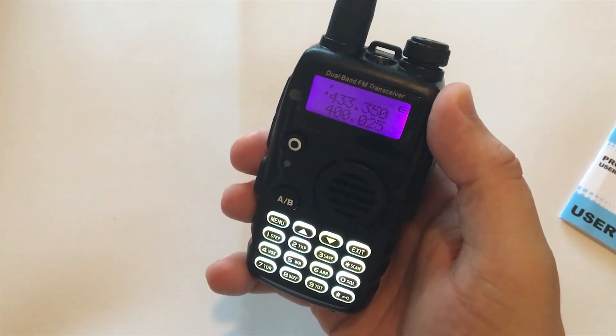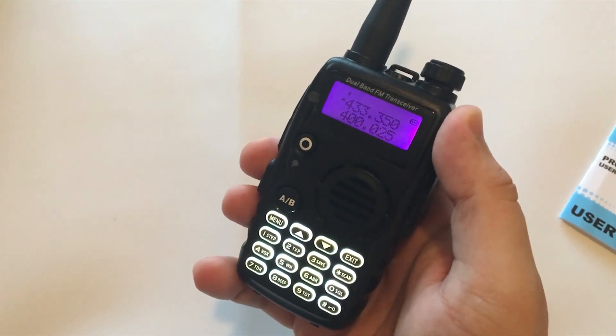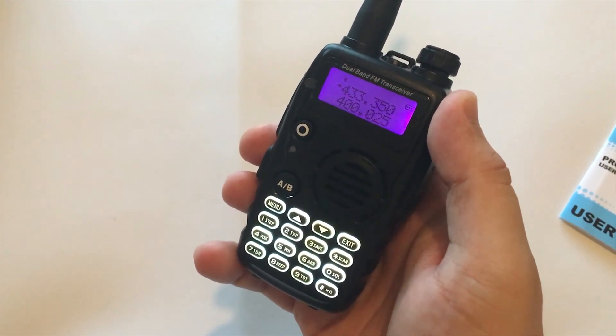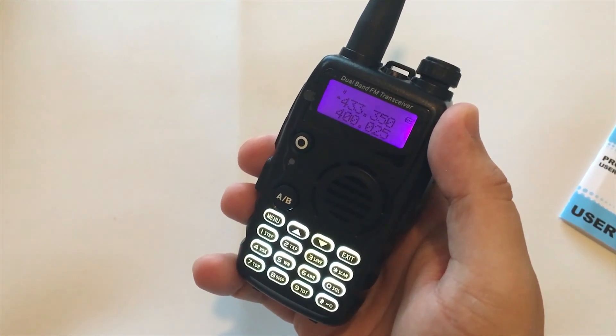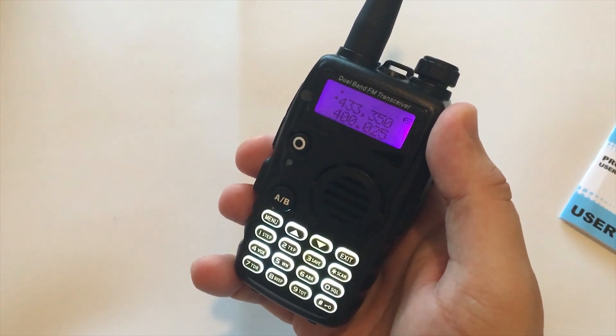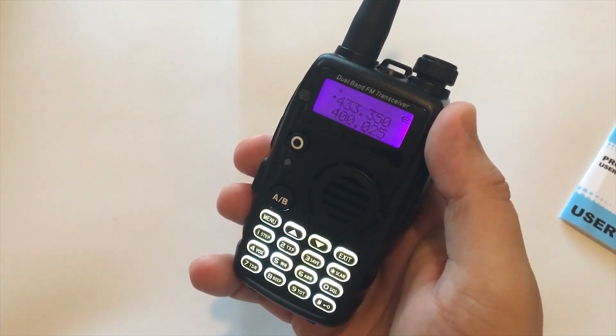The display is quite easy to read, very similar to something like a UV5R and those kind of radios.